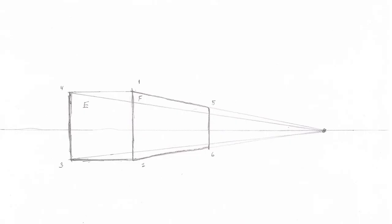I would also like to say that the vanishing point does not have to be on the right. It can be on the left or the right. In this case, it's to the right. So all the lines going to the right go to the vanishing point.